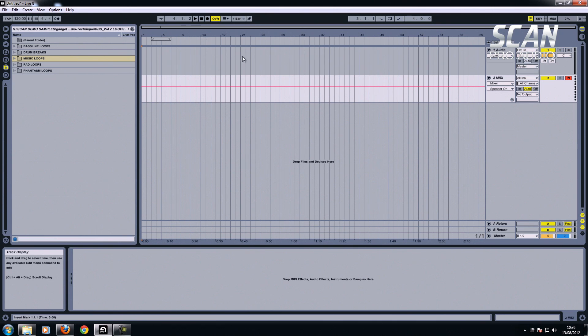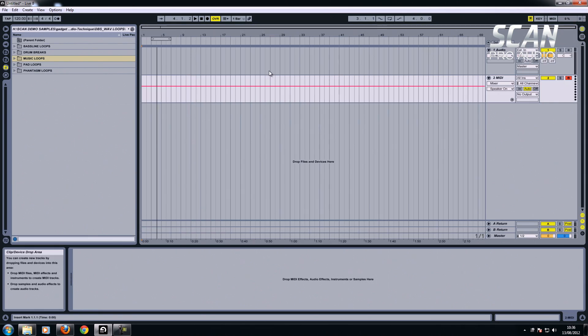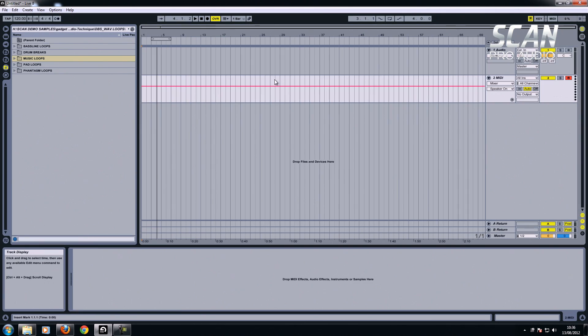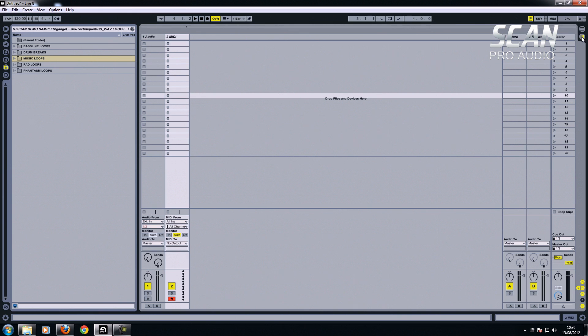But the main advantage with Ableton is this screen. Now I'm flicking between the two using the Tab key. You can also use the graphics there, which is the horizontal ones for the arrangement, and this is the vertical, which is the session. So I'm going to concentrate on the screen and show you how to get started by making a track from scratch.